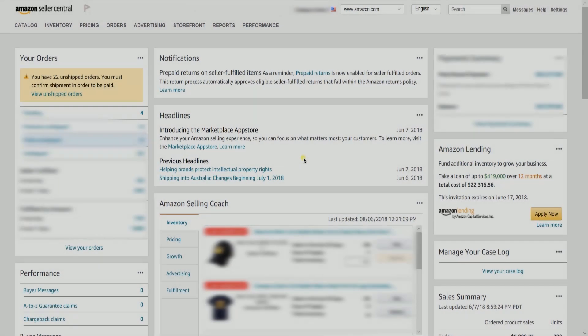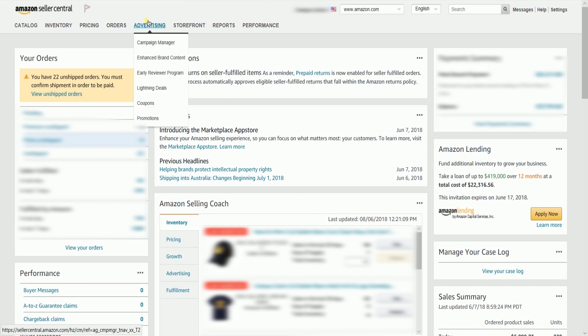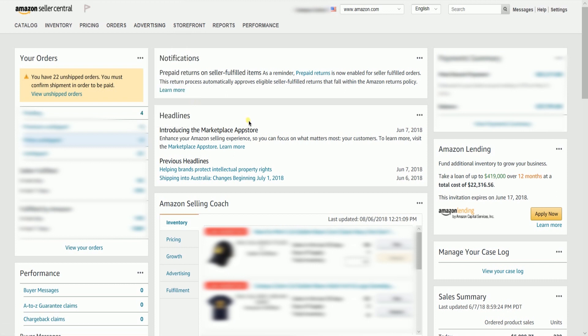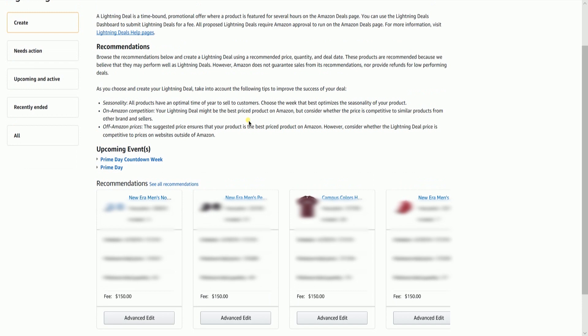To set up a Lightning Deal, sign into your Amazon Seller Central account. On the main dashboard, click the Advertising tab at the top, then select Lightning Deals from the drop-down. On the Lightning Deals dashboard, it will show the items available for Lightning Deals. You will see all products eligible for Lightning Deals in the Recommendations area.